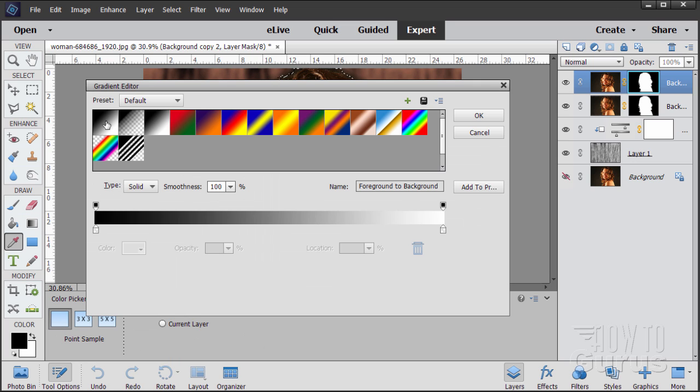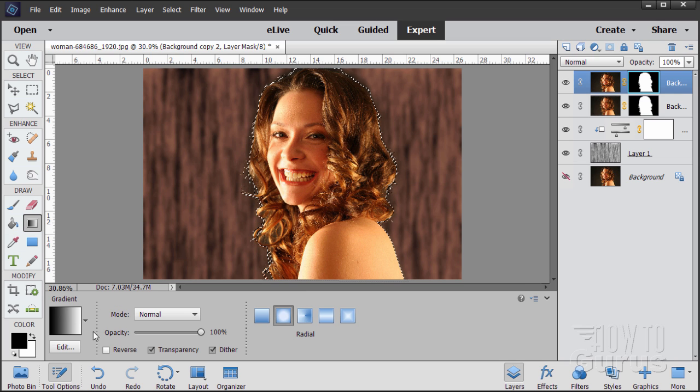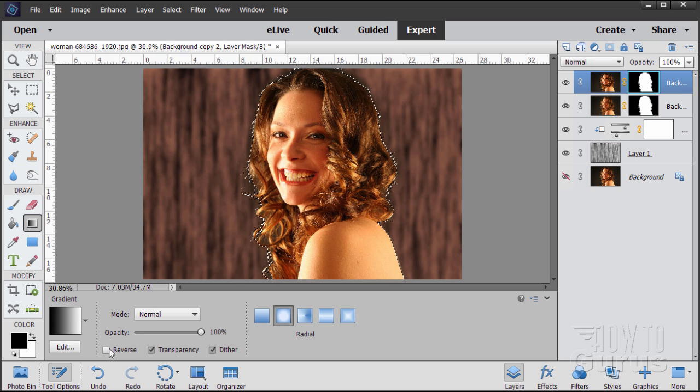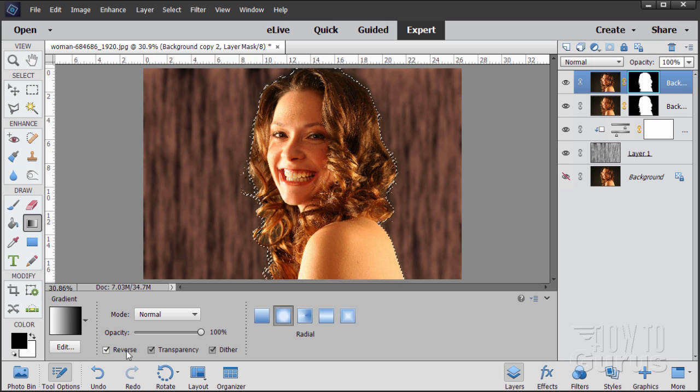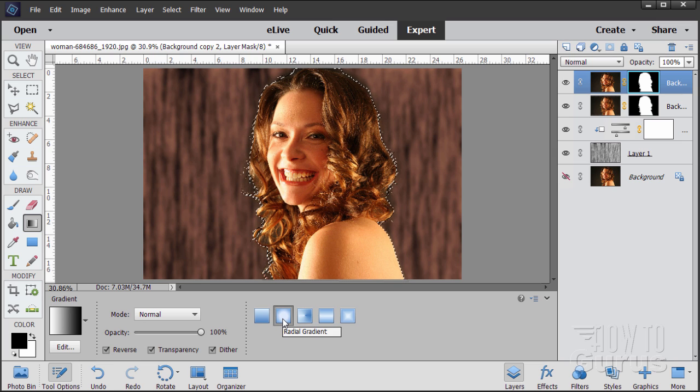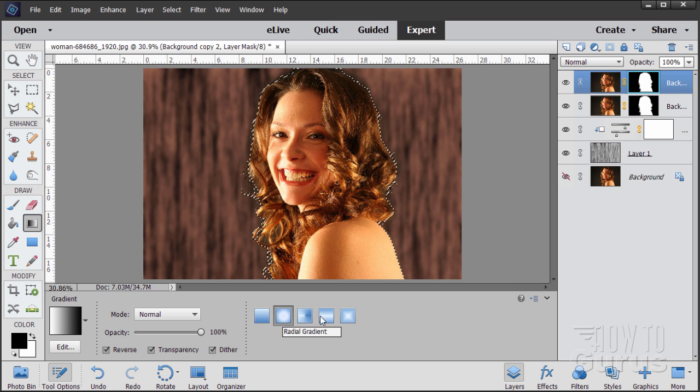I want this backwards, so I want to have white on the left-hand side and black on the right. So click on Reverse down here. There you go. That reverses that. And make sure that you're on the second gradient. This is the radial gradient.